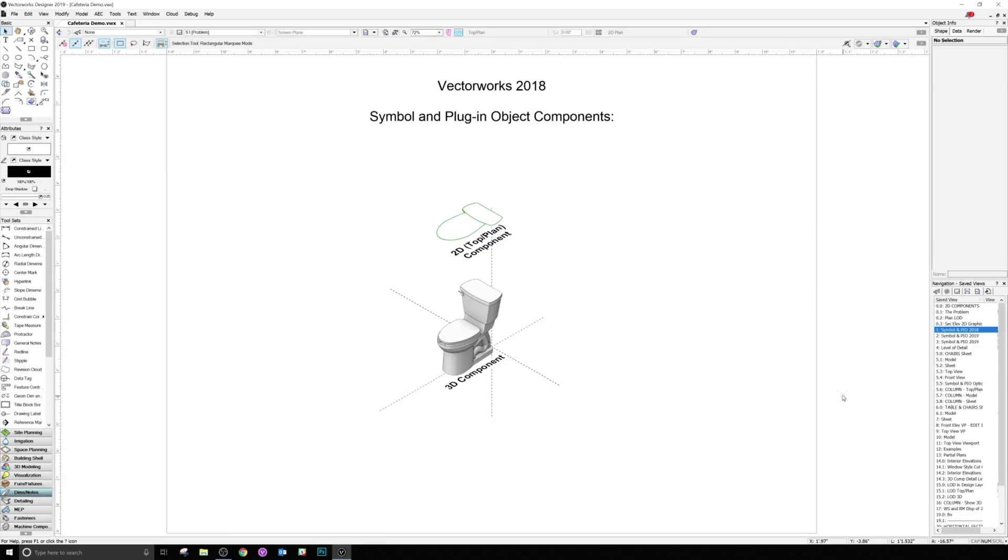In previous versions of Vectorworks, you've been able to add a 2D component to Hybrid Objects, meaning you can have a single symbol or plugin object representing both the top plan and 3D views of an object.